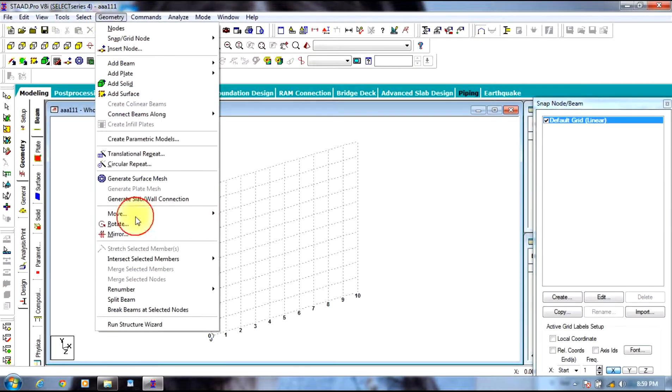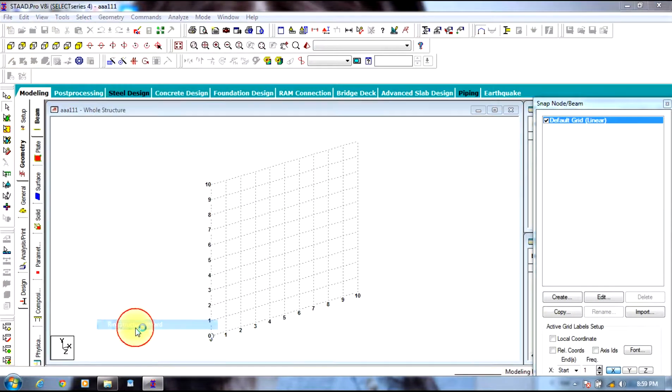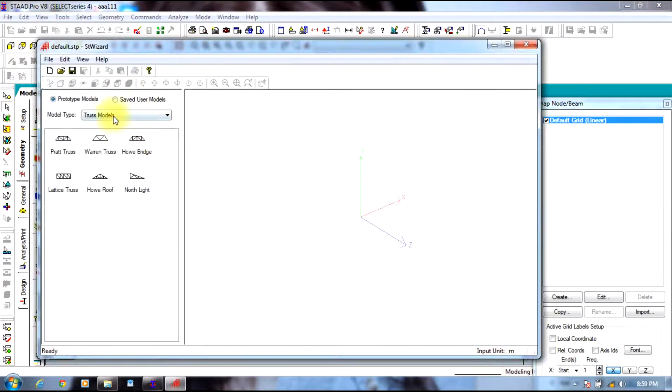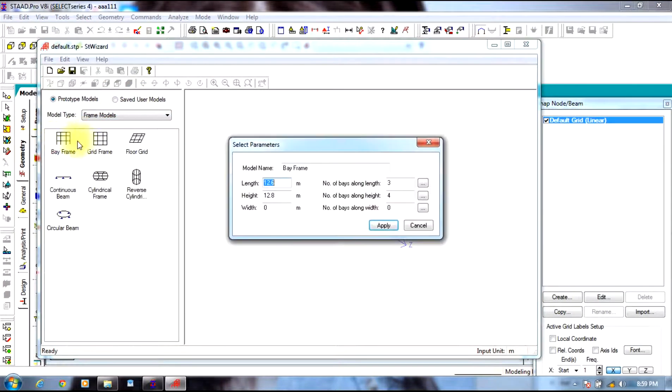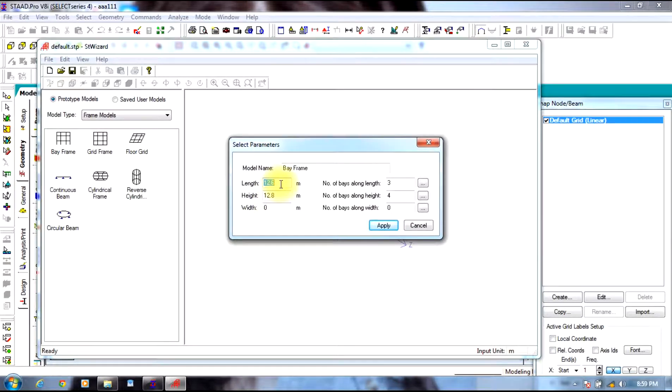Go to geometry, select run structural wizard, select frame model, select bay frame in order to get a three dimensional building.